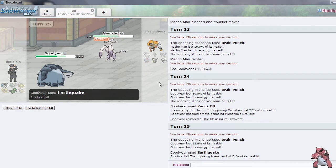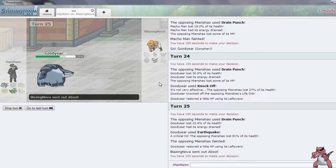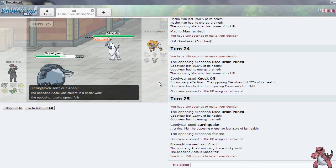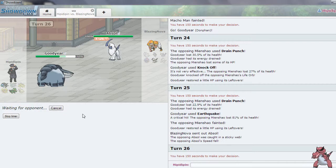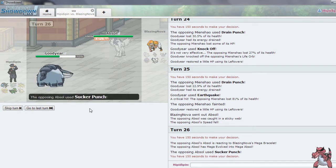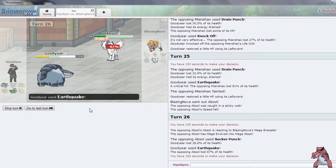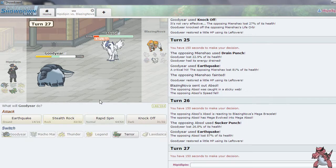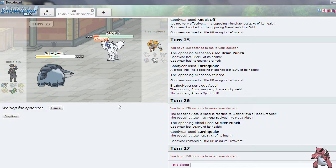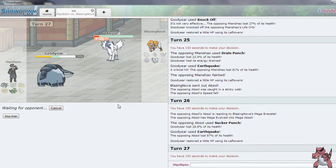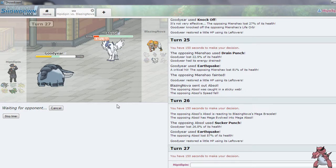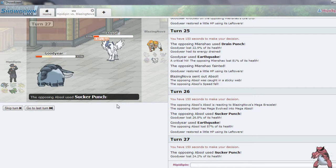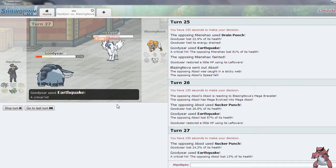Wow, critical hit. That's unfortunate for my opponent. I don't think it would've killed. Anyway, he goes out into Absol here, as he has to. I am going to go for Earthquake. Sucker Punch does so little. And I can actually take another one. I might just lose this, to be honest. No, I win. That was a fun game.